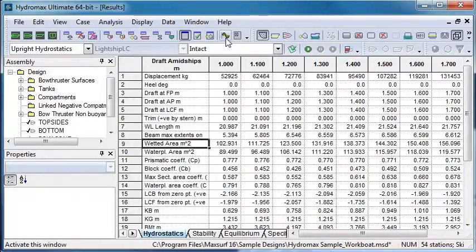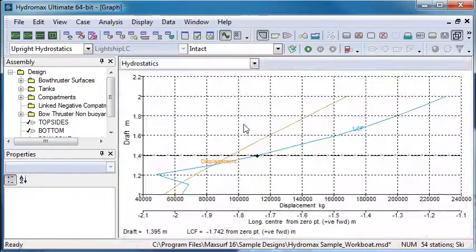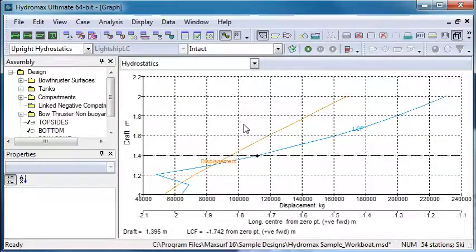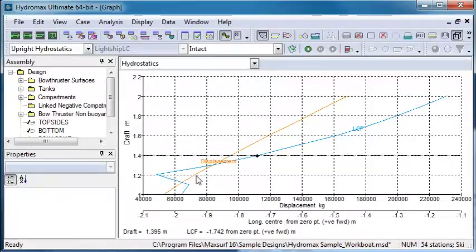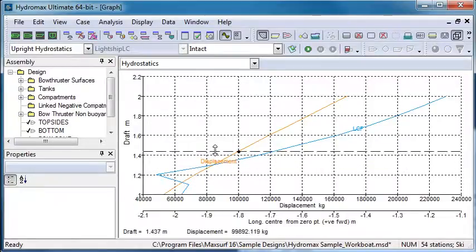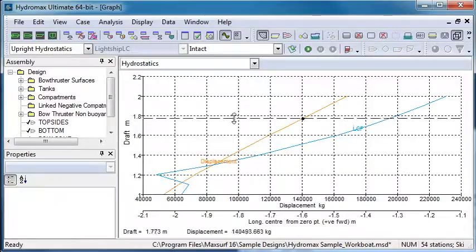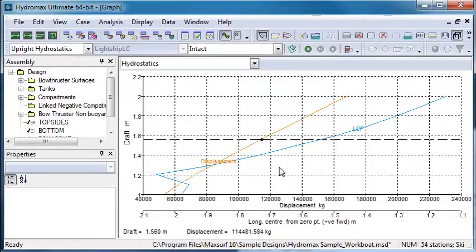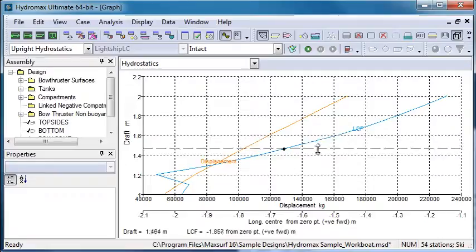If we go to the graphical view, we can see a display of how some of the hydrostatic properties change with different drafts. Here we can see the change of displacement with draft, and we can see the change of LCF.